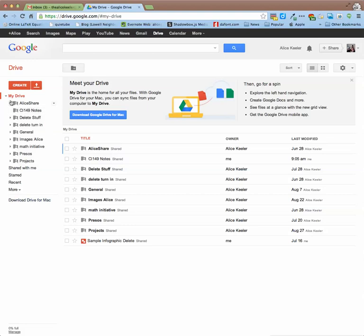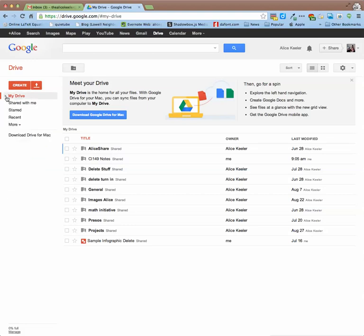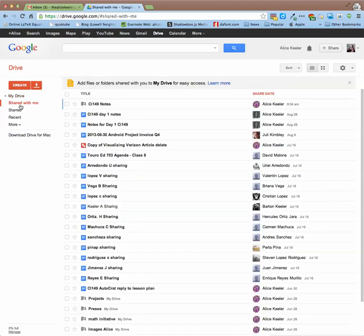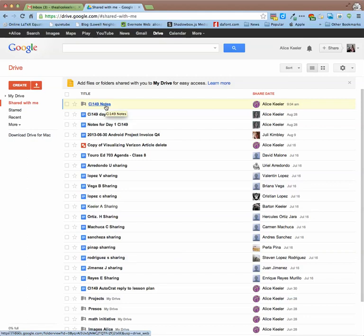Now if somebody made the folder with you, what you would want to do instead is go to Shared with me. And in Shared with me, you'll find the folder that was shared with you.